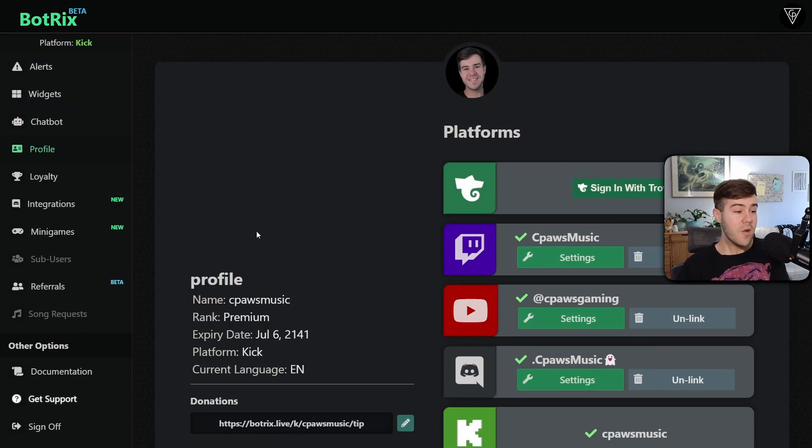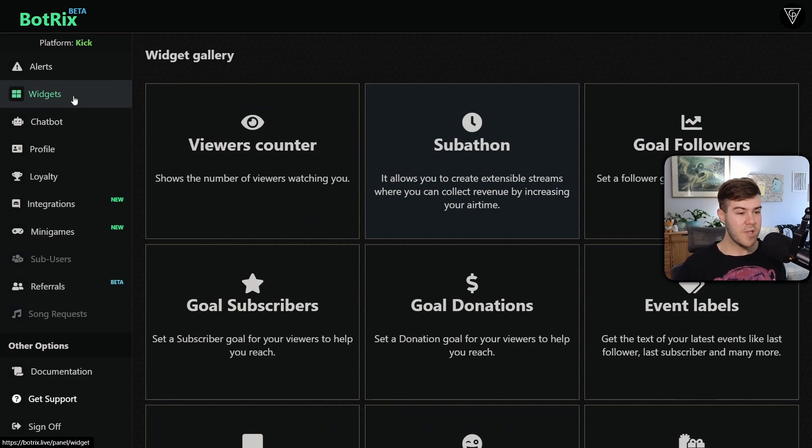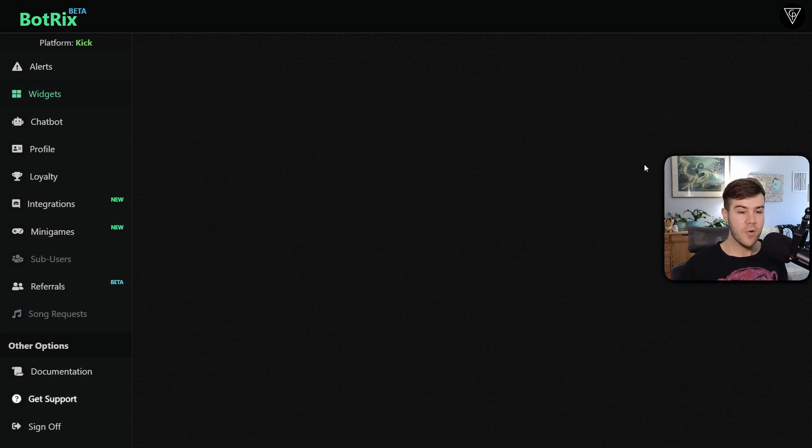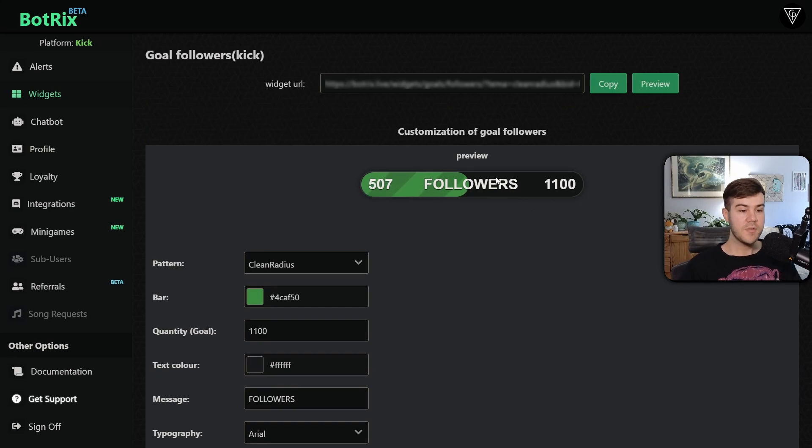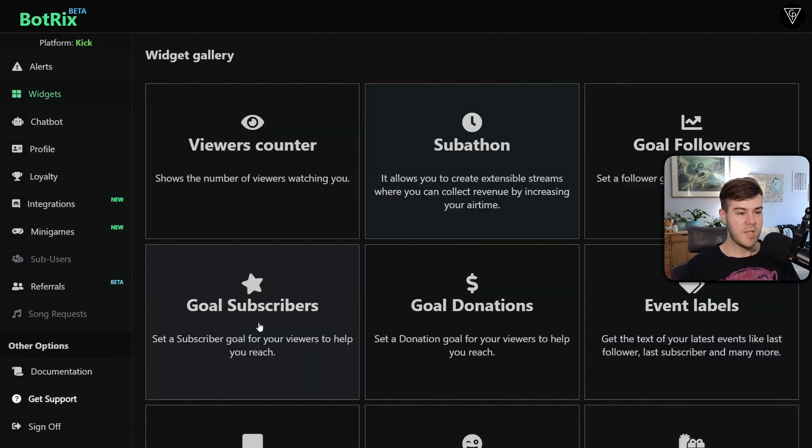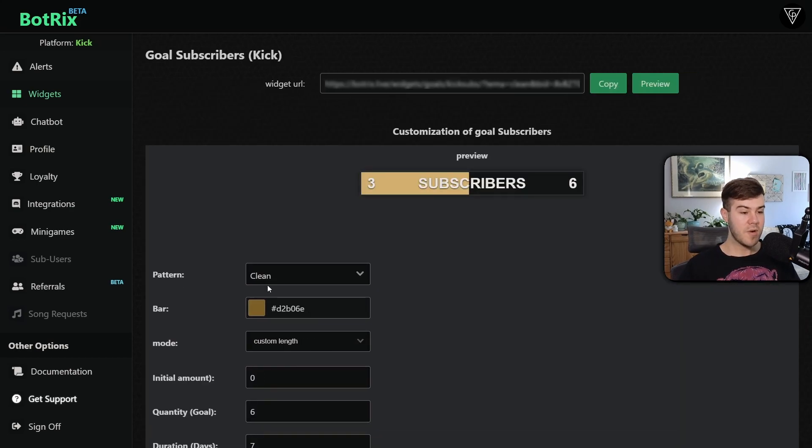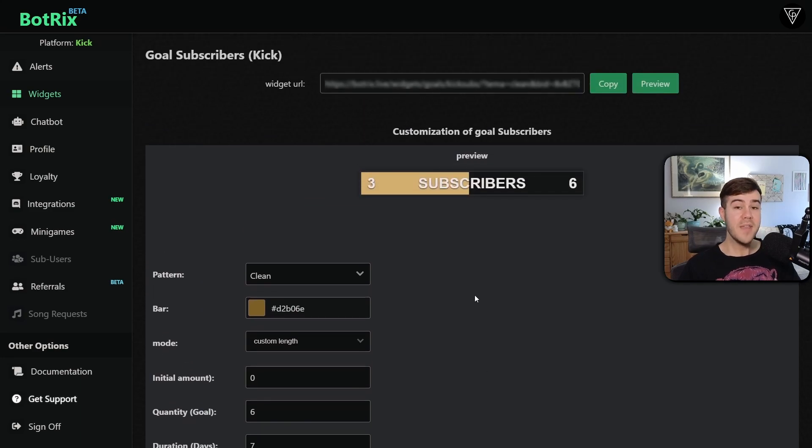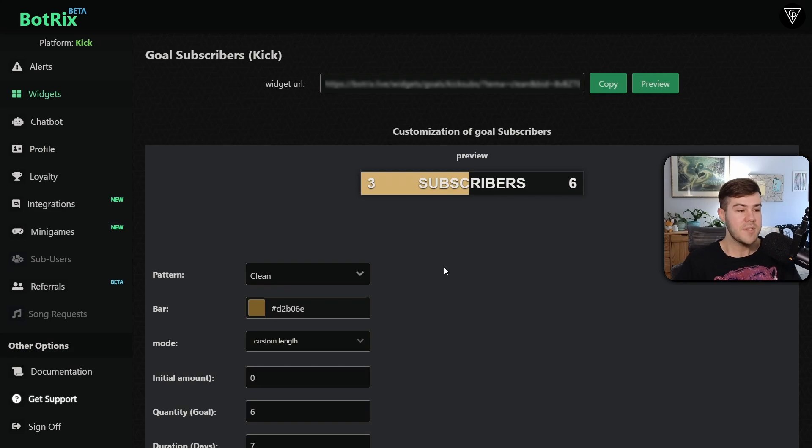So now we can go over to the widgets tab, where you can now see goal followers and goal subscribers. So if we click on goal followers, you'll see that we got a bunch of different customization settings here. And over on goal subscribers, it's the same thing. But keep in mind that you can only use goal subscribers if you're actually a Kick affiliate, because otherwise you can't get Kick subs yet.